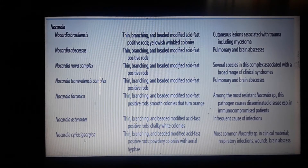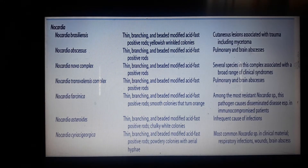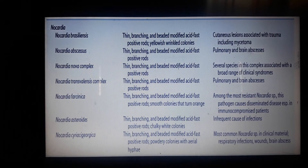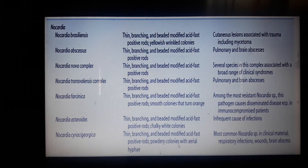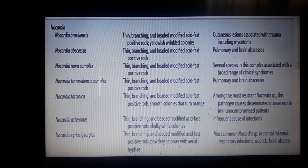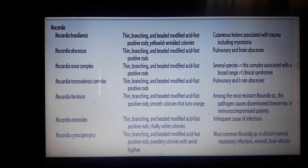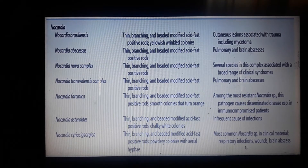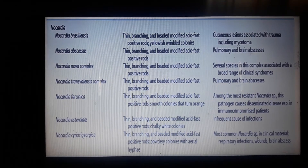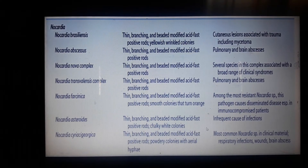We have Nocardia cereasini georgica, which is beaded and produces powdery colonies with aerial hyphae — it has branching. This is the most common Nocardia species found in clinical materials, associated with respiratory infections, wounds, and brain abscesses.